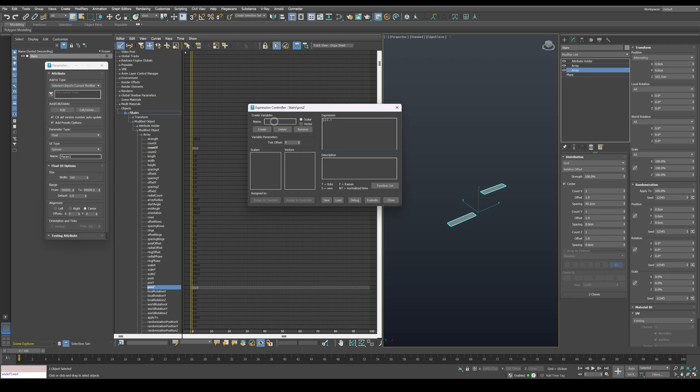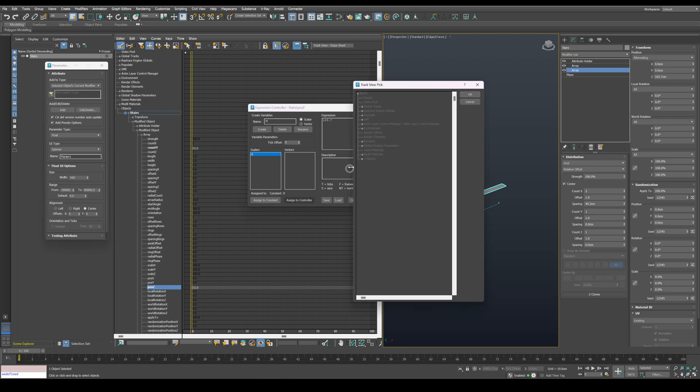A new menu will pop up where we can dial in the expression we want. First, we need to create a variable. Call it CT for steps count and press on create. Then we need to assign it to a controller.